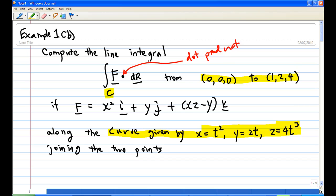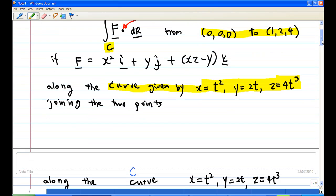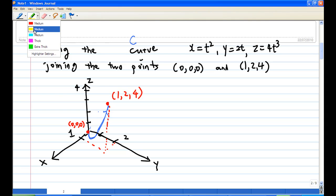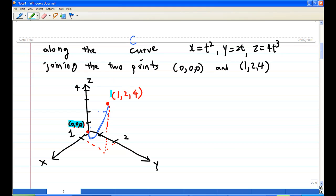Notice that the dot represents a dot product of two vectors. First, let's understand the contour — it's a curve joining the origin to (1,2,4). In three-dimensional space, the origin is the point (0,0,0) and (1,2,4) is another point where x=1, y=2, z=4. They are joined by the curve x = t squared, y = t, z = 4t cubed.